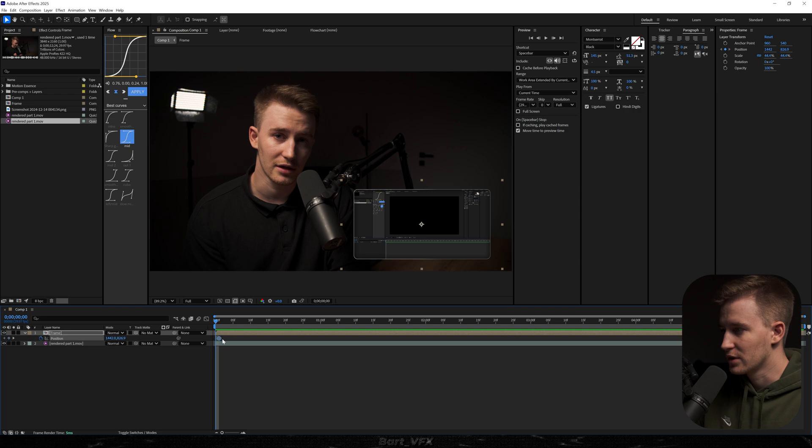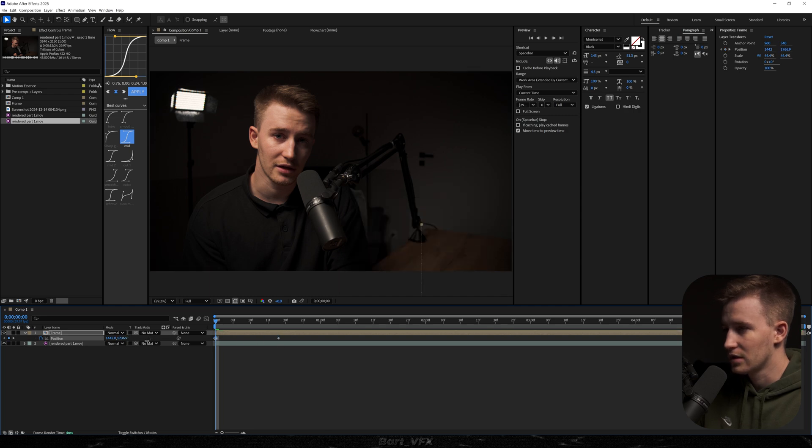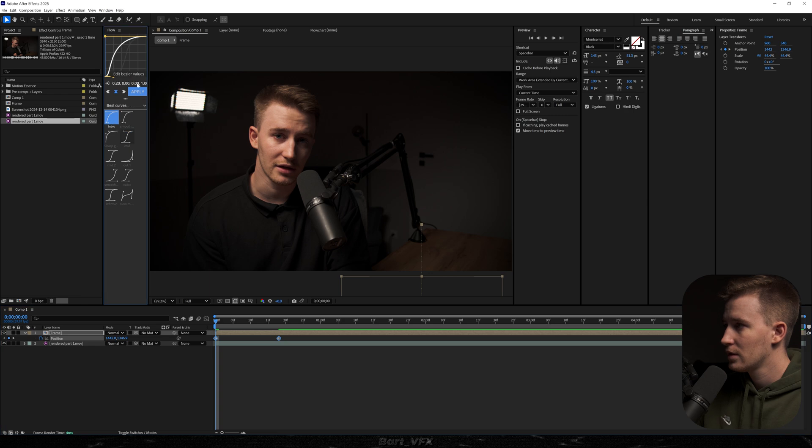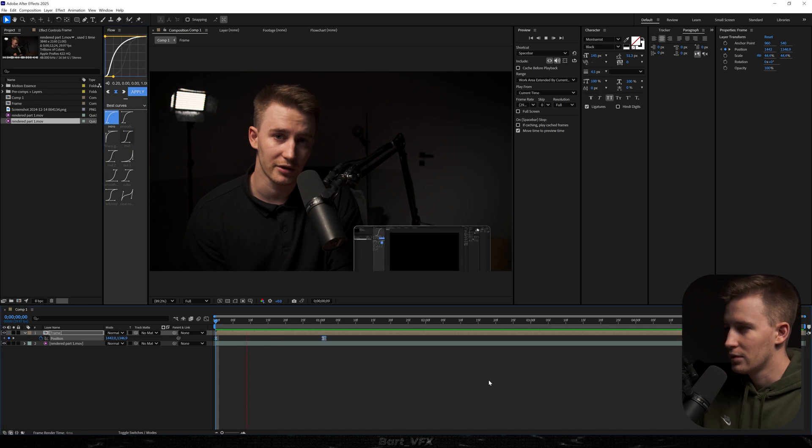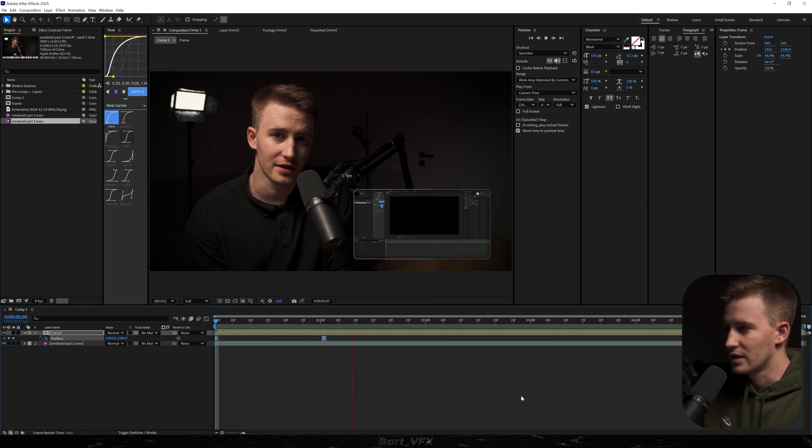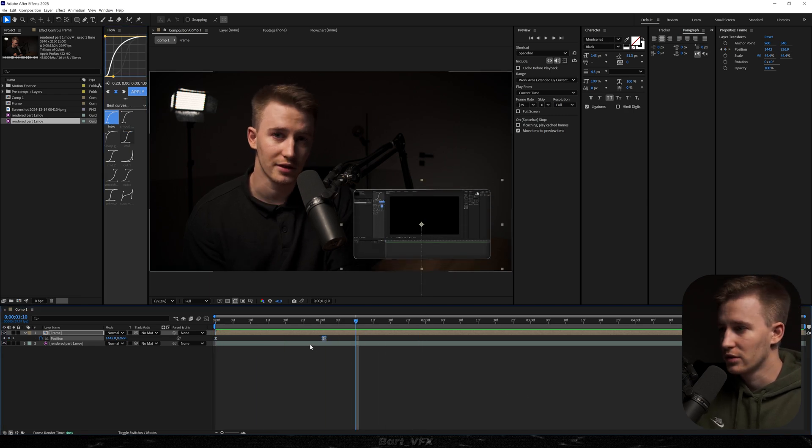Also, if you add position keyframes, let's slide it in from the bottom, we will achieve a nice animation. Also, like I said, we could use it as a placeholder.